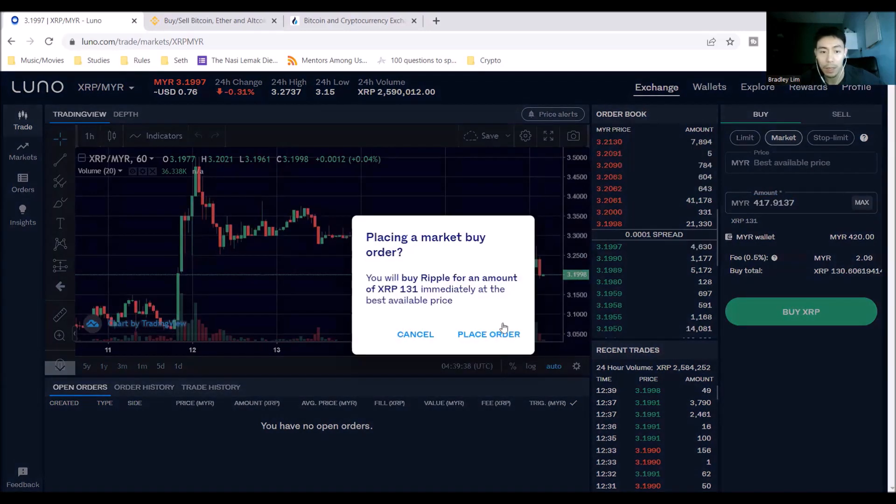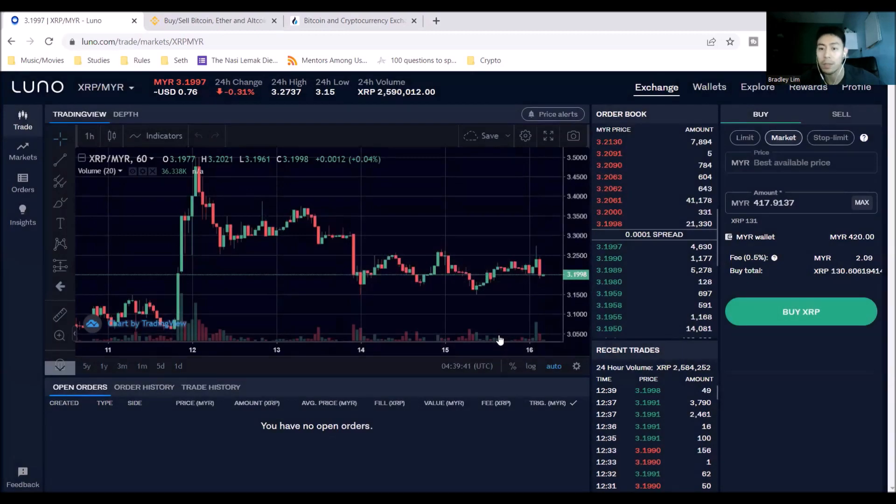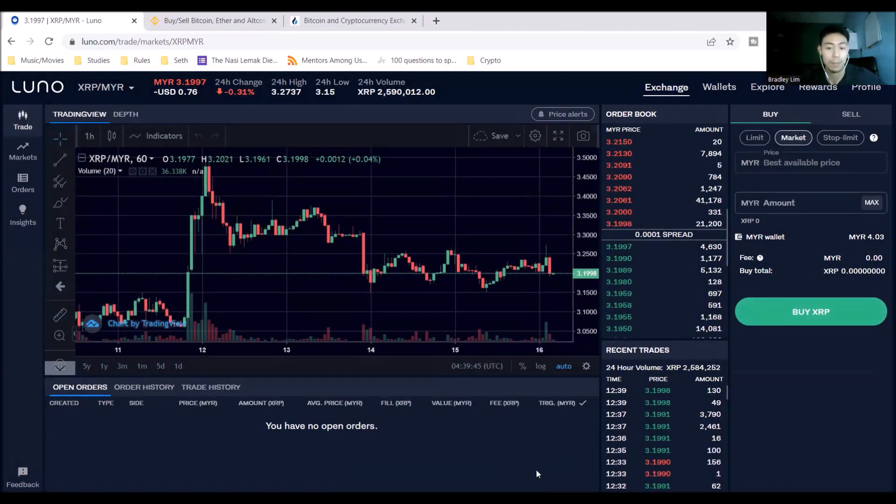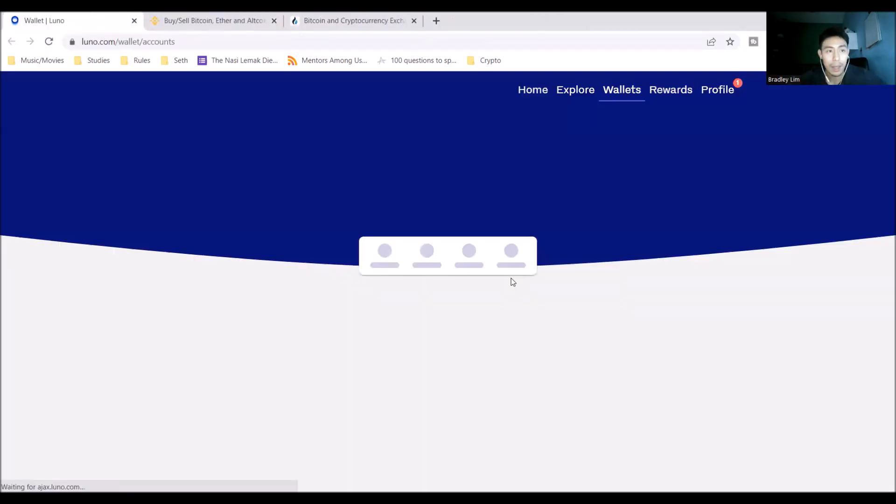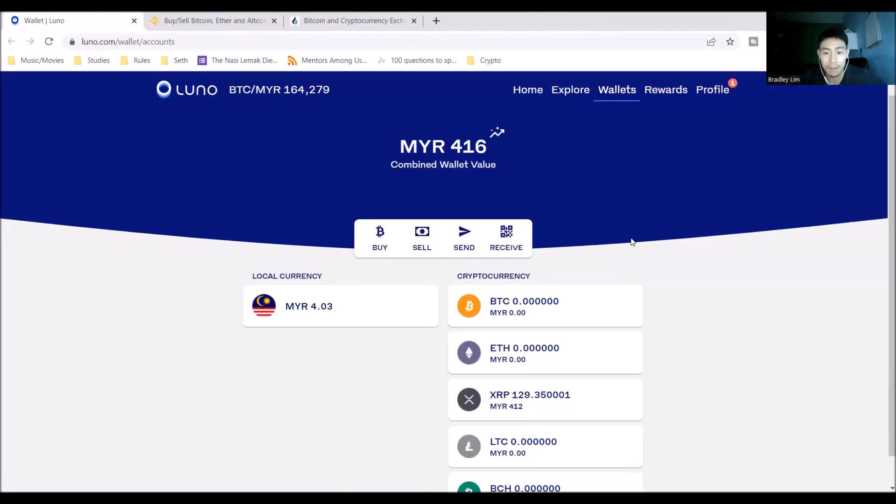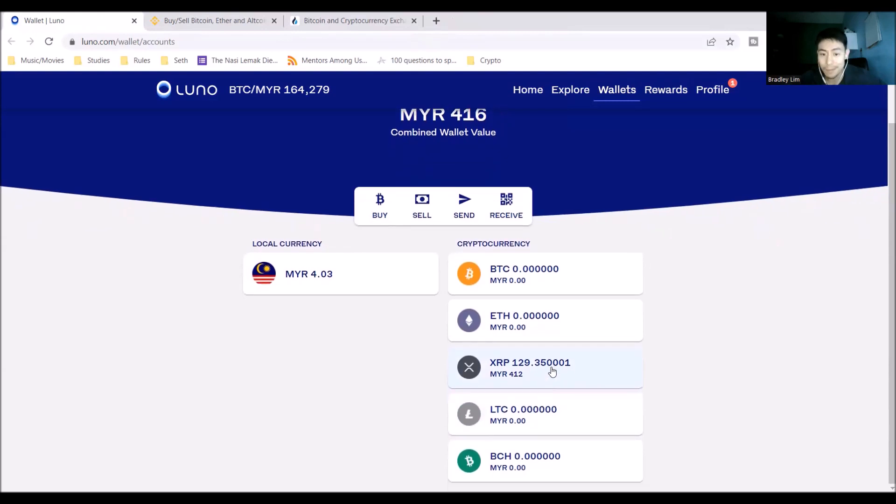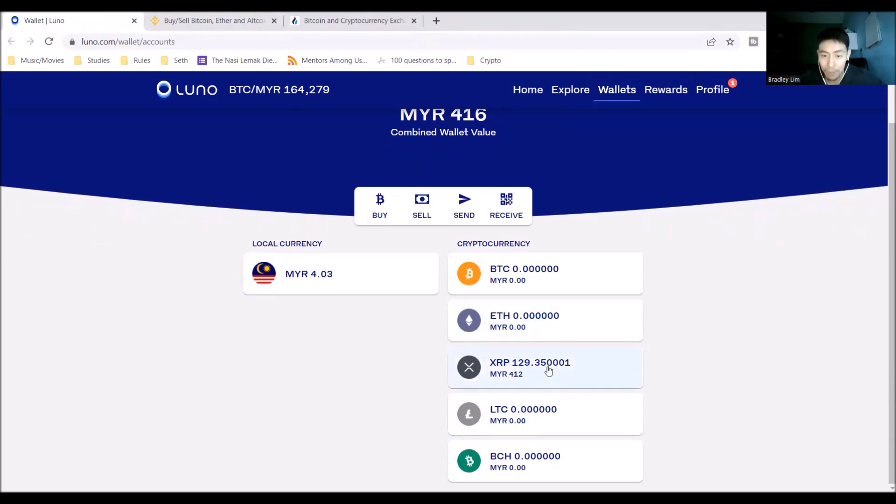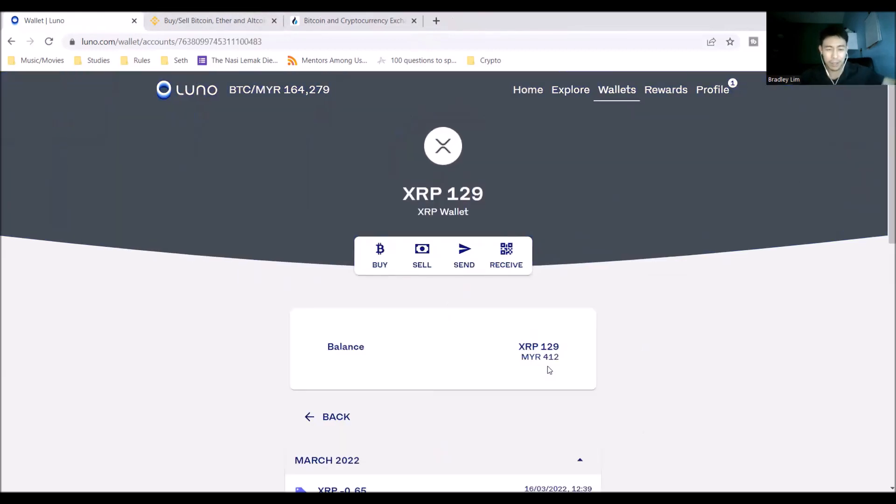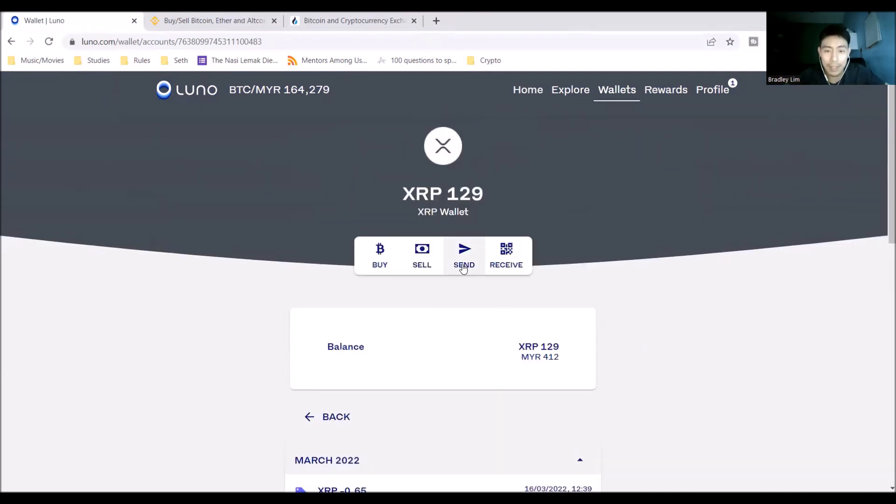At the best available price. I trust you, Luno. My buy order was successful. Great. And where do I go now? I think I go back to my wallets. And I have, yay, 412 ringgit worth of XRP. Some weird reason, I should have maximized the amount. So yeah, whatever. Now I have XRP. I have about $99 of XRP. What I'm going to do is I'm going to send this over to my Binance wallet.